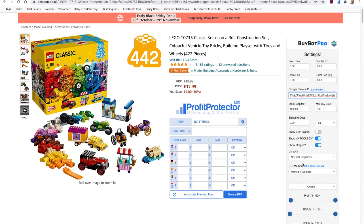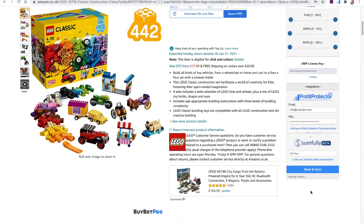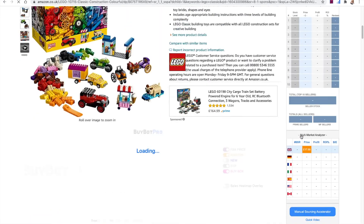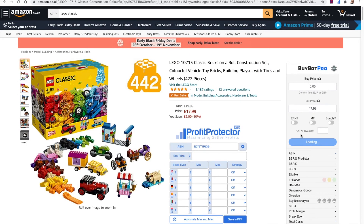To recap, the two most important things to set up are your VAT status and your ROI method. And if you're using a prep center, set up your prep fees to make sure you're accounting for all costs associated with your deal. Once you've clicked save and sync, BuyBot Pro will save your changes and take you back to the front page — and then you're off and ready to start analyzing deals.